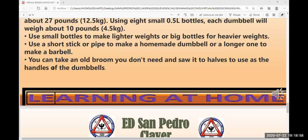Use a short stick to make a homemade dumbbell, or a longer one to make a barbell — para trabajar acostado con una pesa de barra grande. Los dumbbells son más o menos como mancuernas. And the last tip: you can take an old broom you don't need and saw it to use as the handles of the dumbbells — nos recomiendan usar el palo de una escoba, serrucharlo, para hacer pesas de mano o mancuernas. Pero recuerden que no pueden ser muy pesadas porque no aguantan mucho.